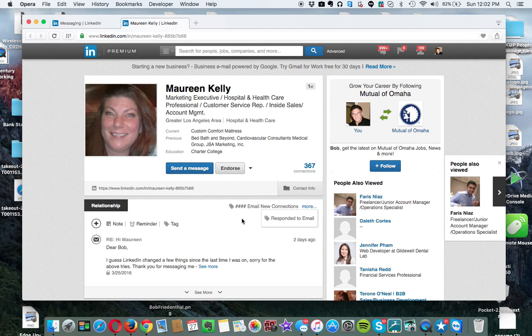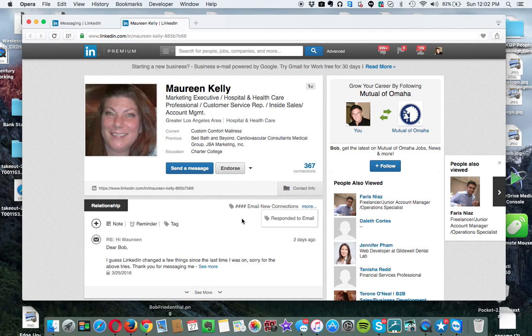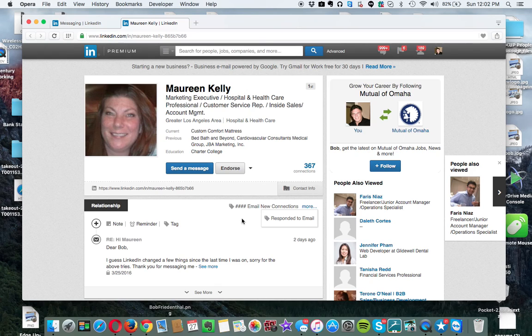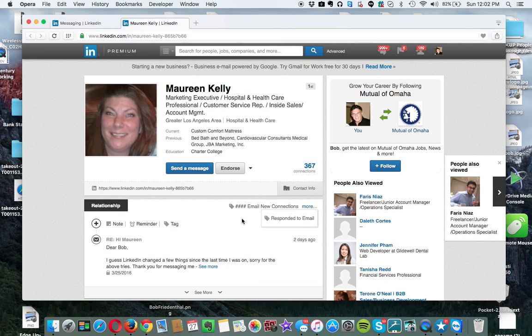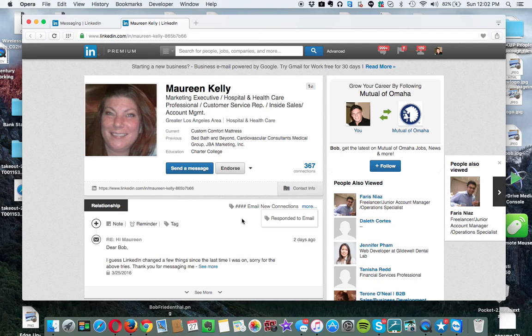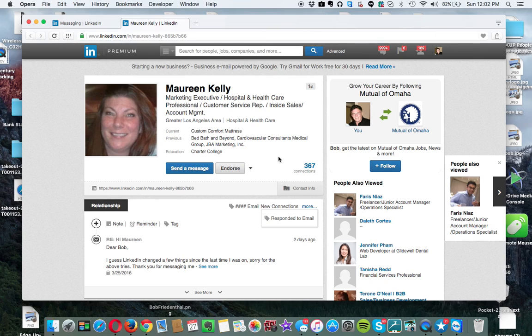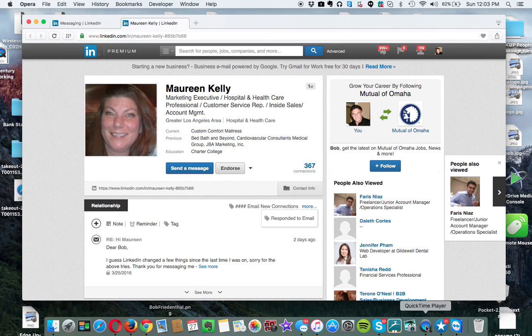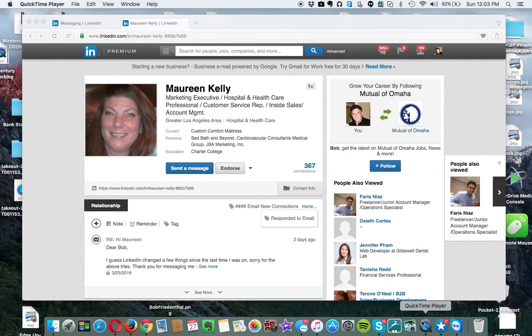Anyway, if you do have any questions, you can find me on LinkedIn, Bob Friedenthal. It's F-R-I-E-D-E-N-T-H-A-L. You can also find me on Facebook, and you can find me on Twitter at BobEdgeUp. My phone number is area code 310-736-5787. Or you can contact me at Bob at EdgeUpNetwork.com. Thank you much. Bye now.